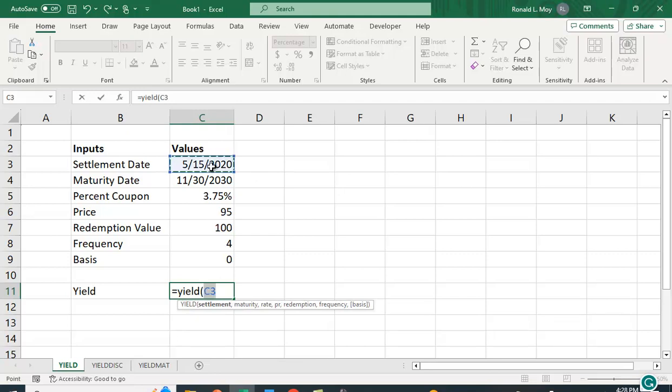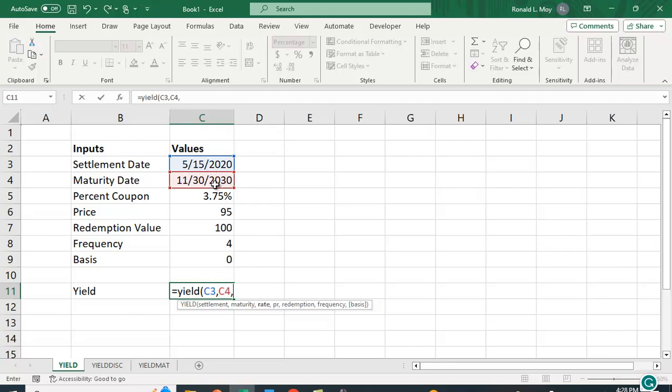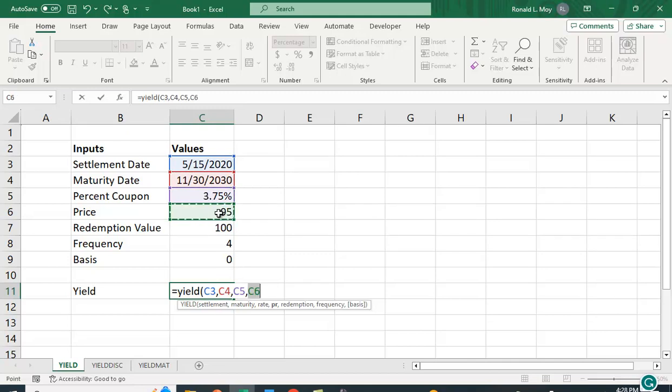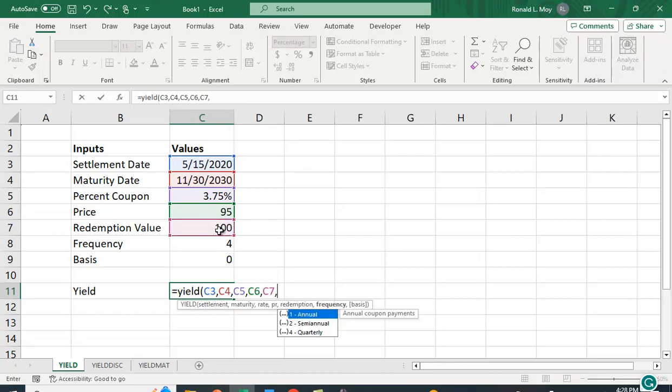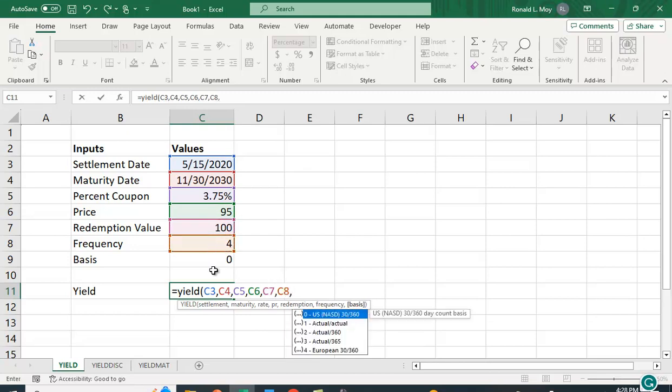The first variable is settlement date, so let's just put that in and put a comma. The second value is maturity, third is the coupon, then the price, the redemption value, the frequency, and then this what we call basis.